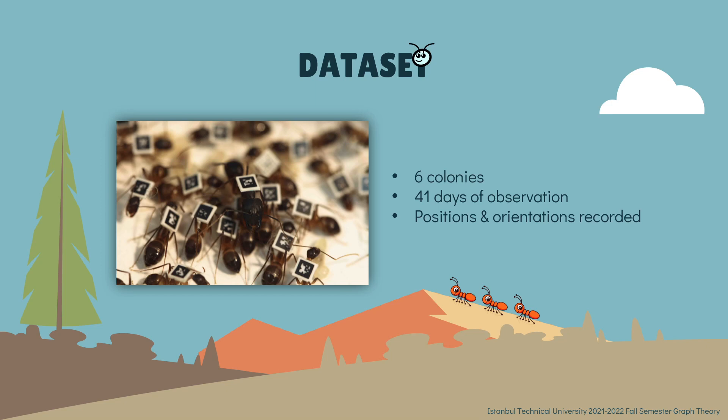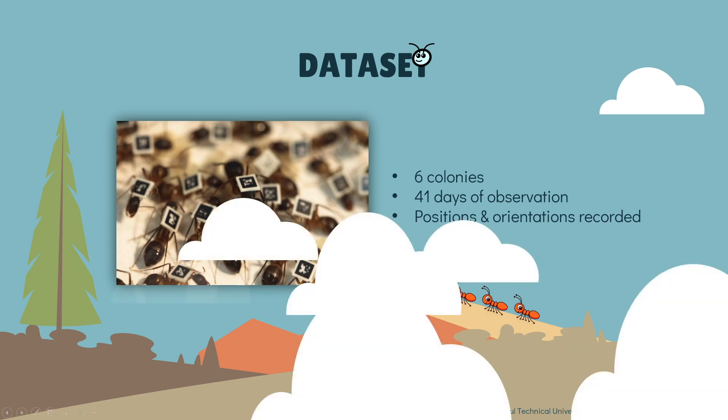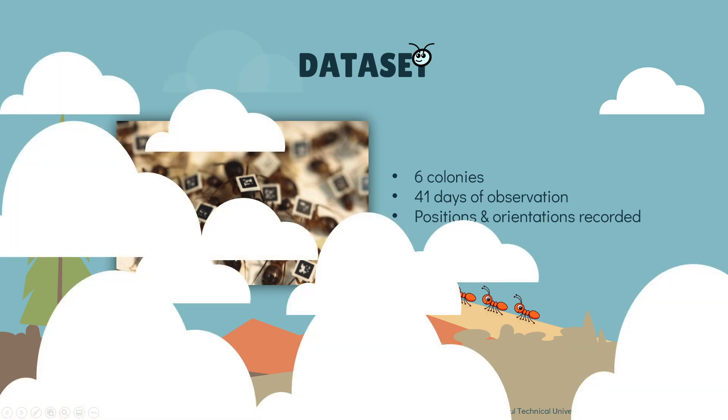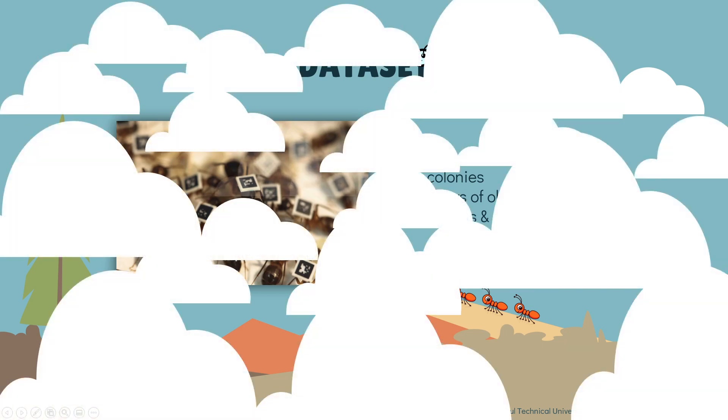We will go through two colonies, which are colony 1 and colony 2. The reason we selected those colonies is they have somewhat similar characteristics.